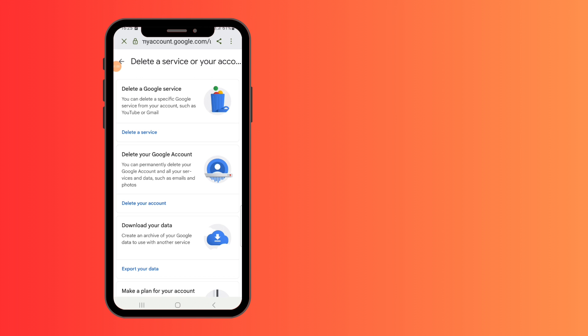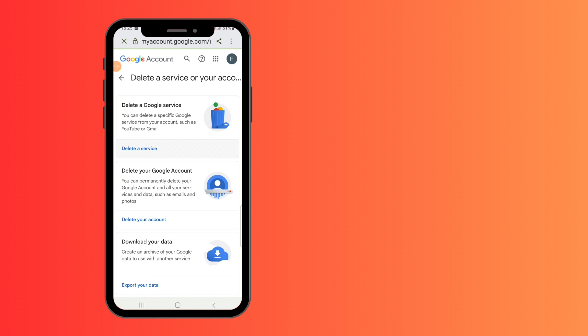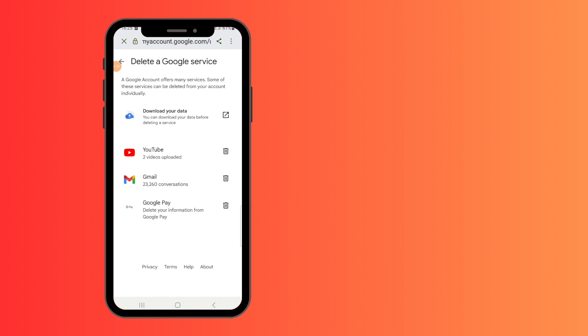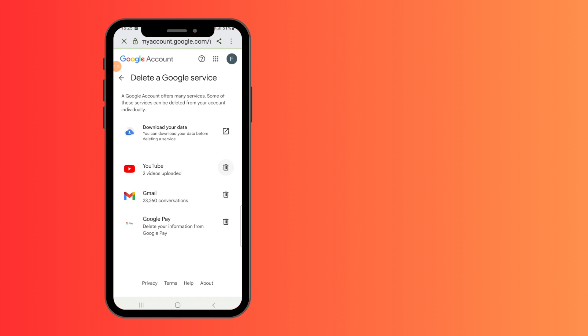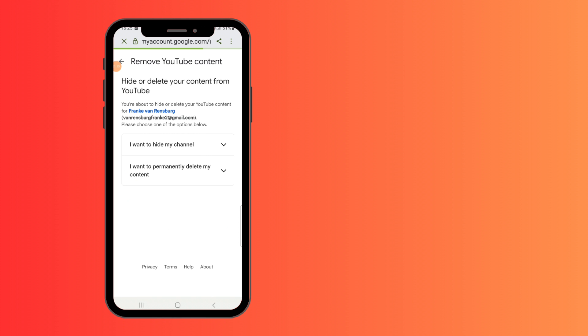Tap on that and you'll have the following options. Delete a Google service. Tap on delete a Google service again, and you'll see the options here. Click on the delete YouTube icon.